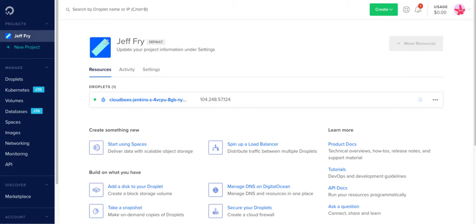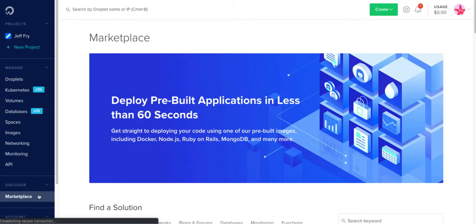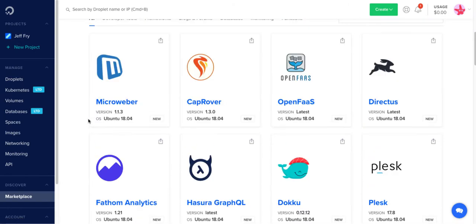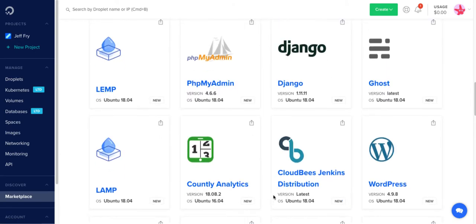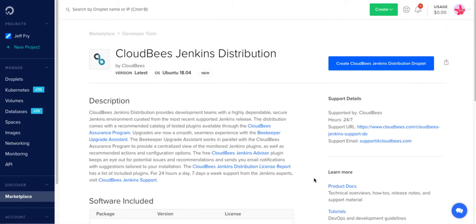So now let's go ahead and launch CloudBees Jenkins Distribution from the DigitalOcean Marketplace. Now here we're looking at my DigitalOcean console. Over here on the left we have a Marketplace link. Let's go ahead and click on that. If we scroll down, we'll see CloudBees Jenkins Distribution right here. Let's go ahead and click on that.